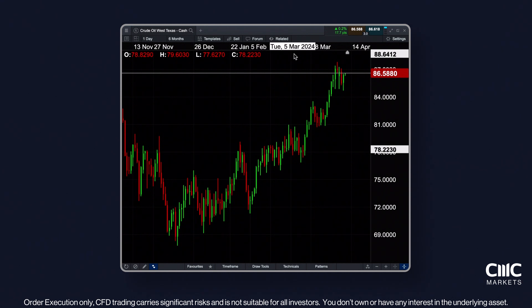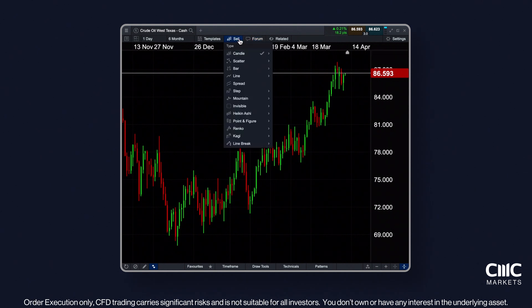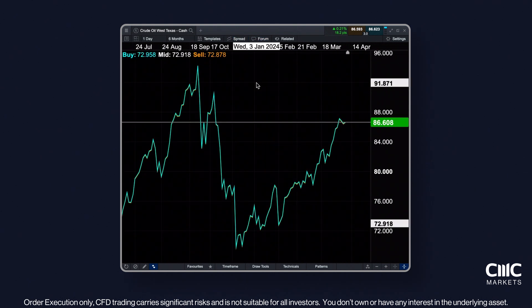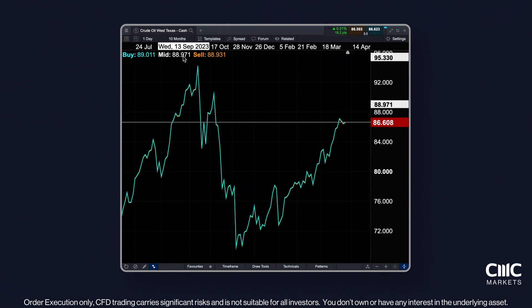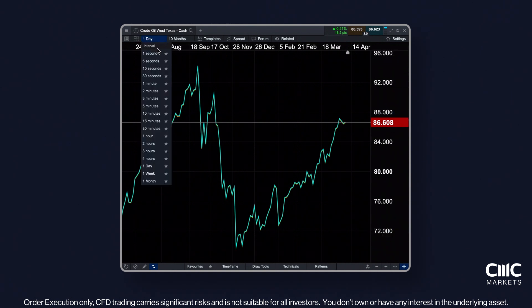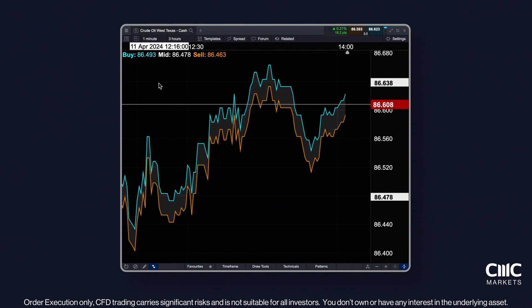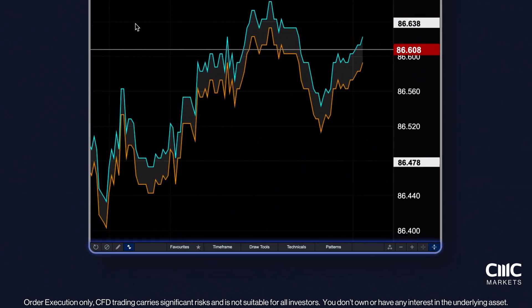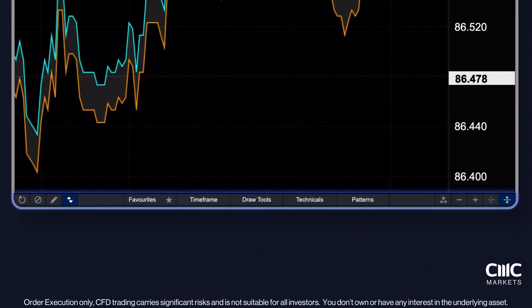The sell and buy chart views allow traders to monitor these prices. Also, spreads can significantly widen at market open, risking forced position closures. Monitoring the spread chart, especially on short intervals like one minute, aids in tracking these changes. You can access the main charting tools at the bottom of each chart window.